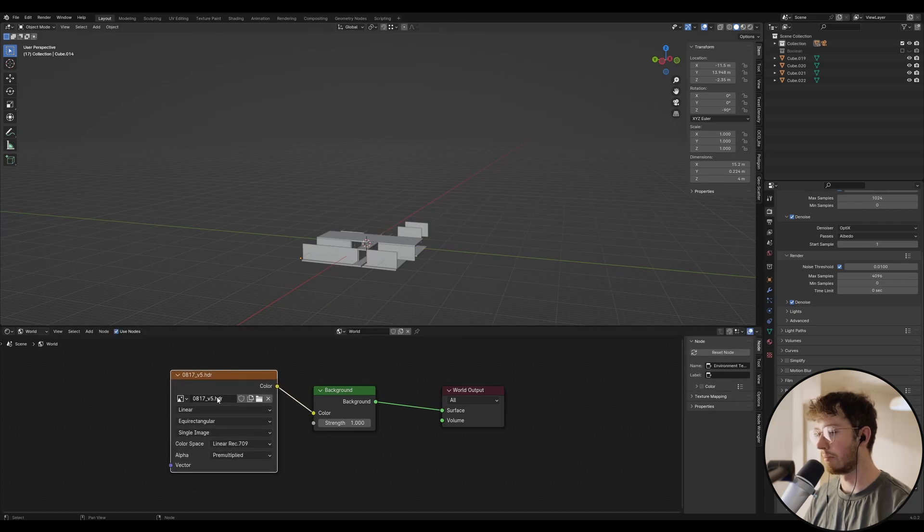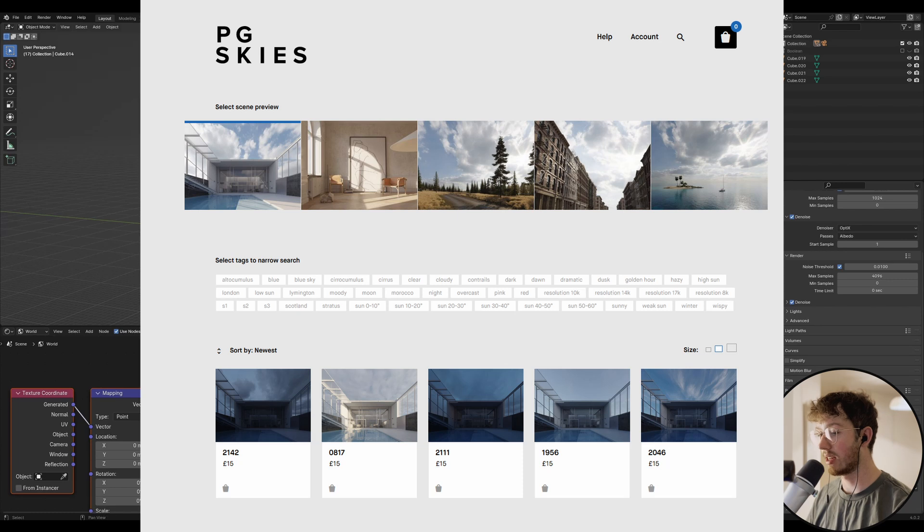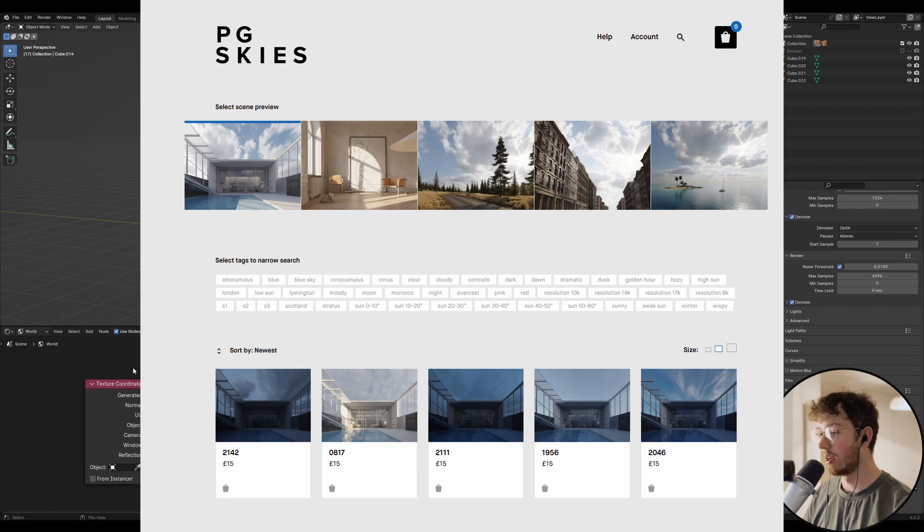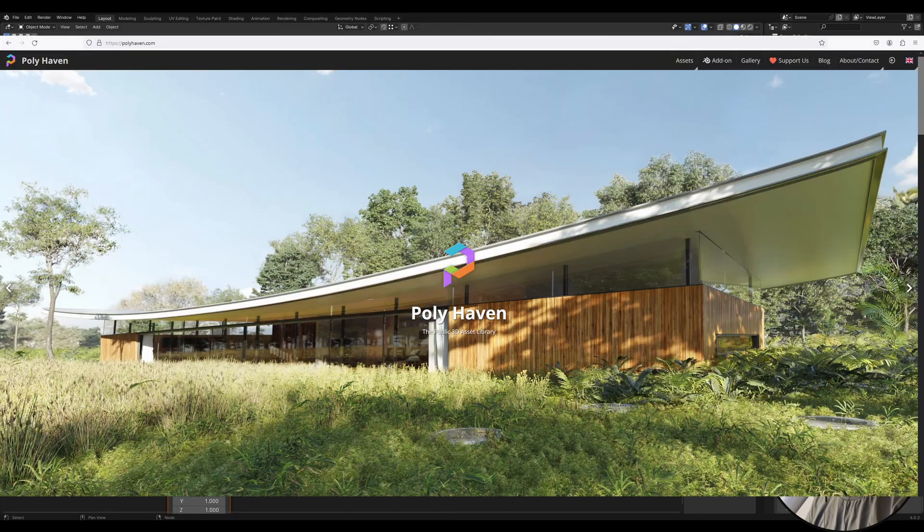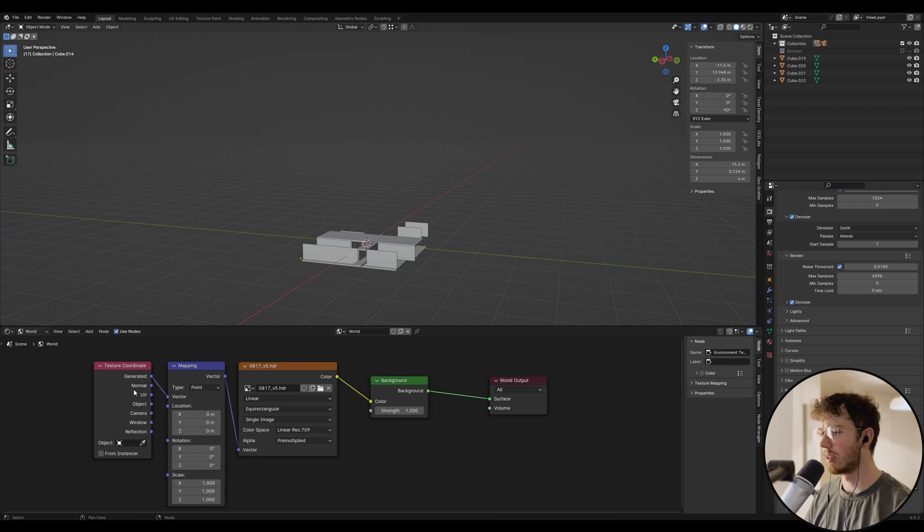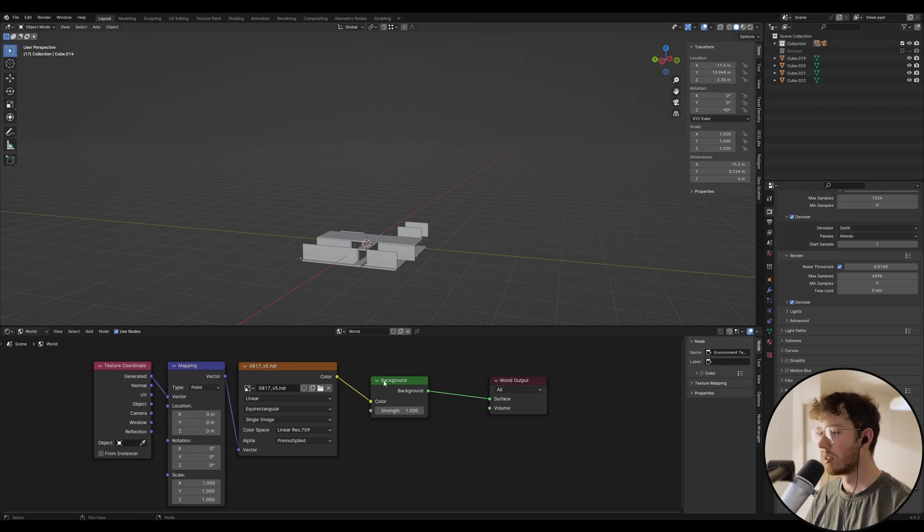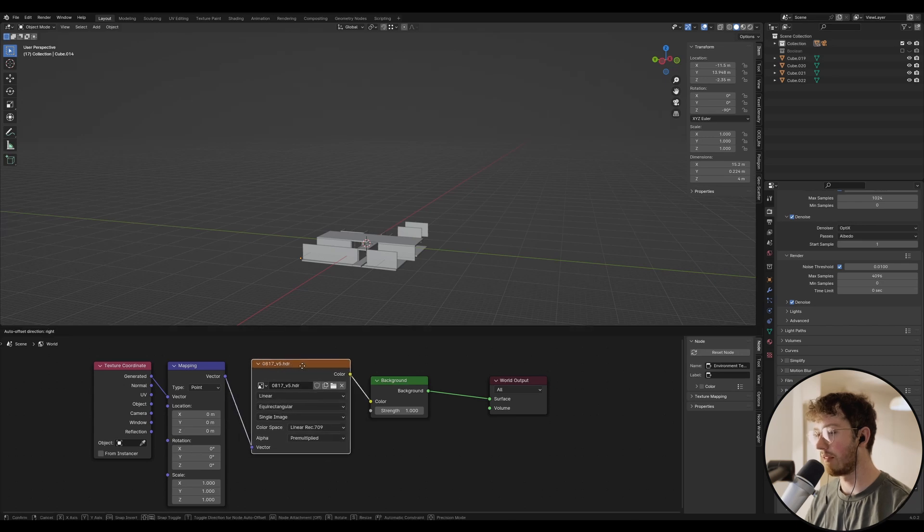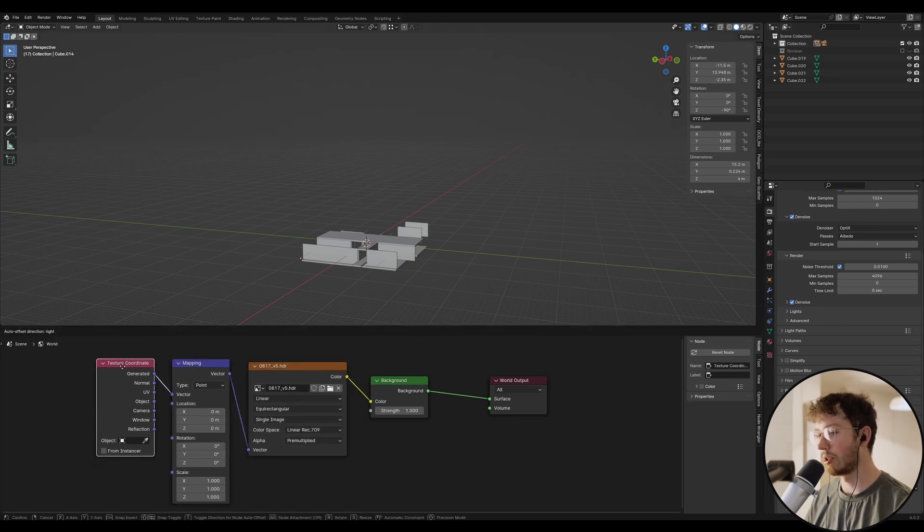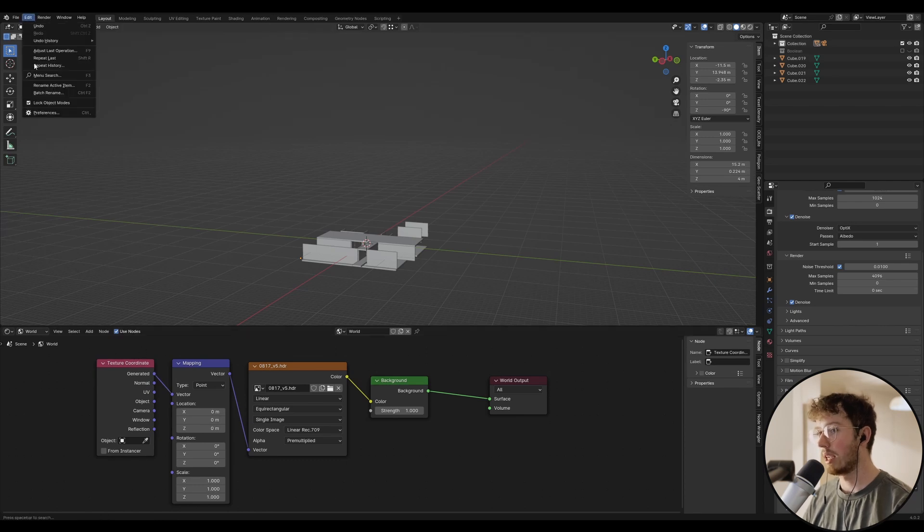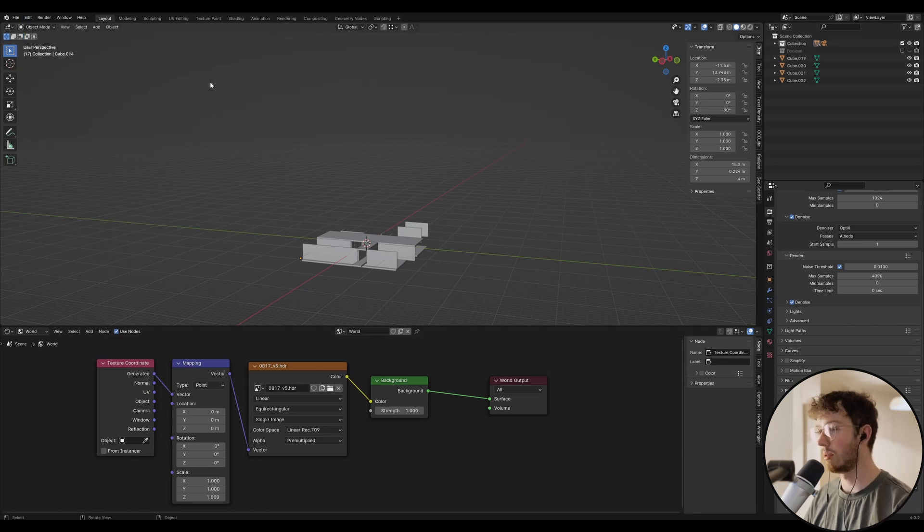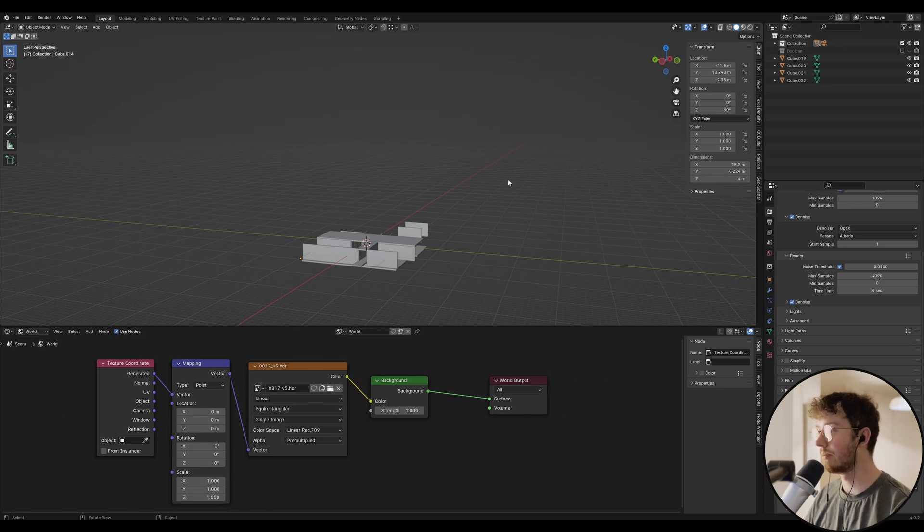Now this is one from PG Skies. It's quite good. They are paid HDRIs, but they're really good. Otherwise, you can get them from Polyhaven for free as well. I just like PG Skies because the consistency is a little bit better. So now that we've got this whole setup in, you want to just press Ctrl T on the environment shader, and then this mapping and texture coordinate should come up. If it doesn't come up, go into your preferences, and you want to enable Node Wrangler, and then that should allow you to do that.